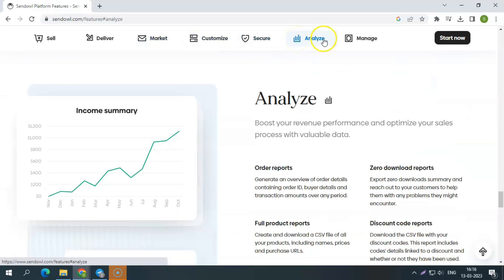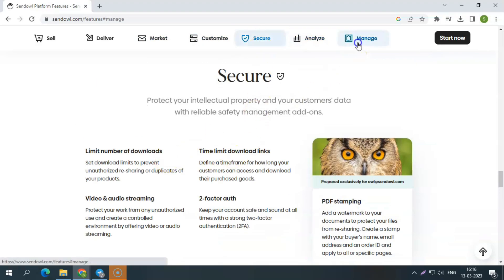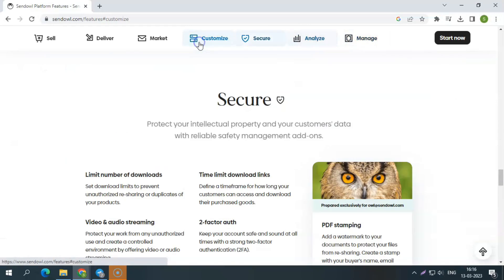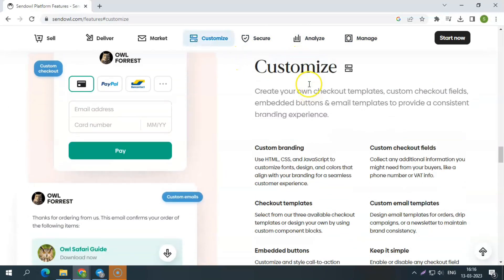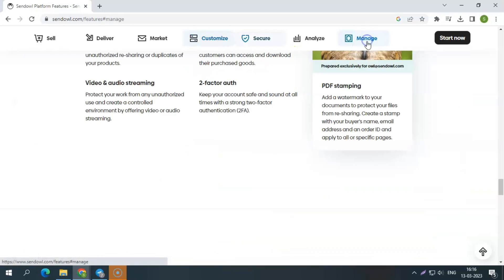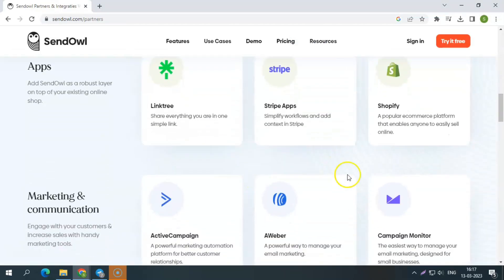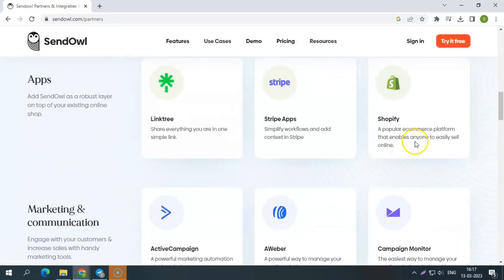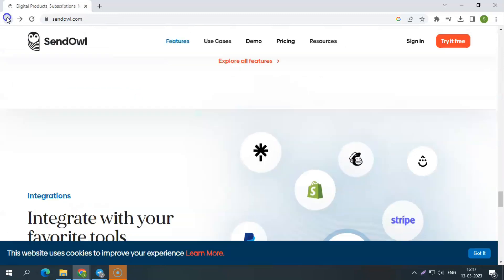You can customize, analyze, manage, sell, deliver, market, and have secure delivery through the SendOWL platform with additional features like administration support, analytics, and convenient integrations with platforms and payment procedures like MailChimp, Drip, Shopify, PayPal, Stripe, and others.